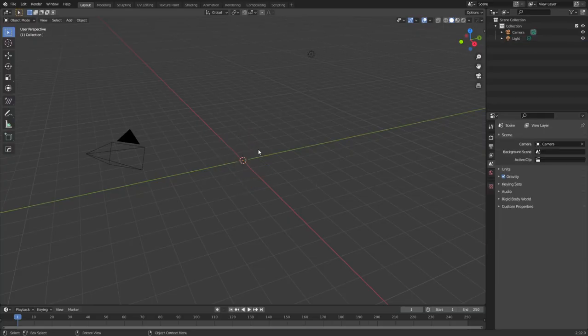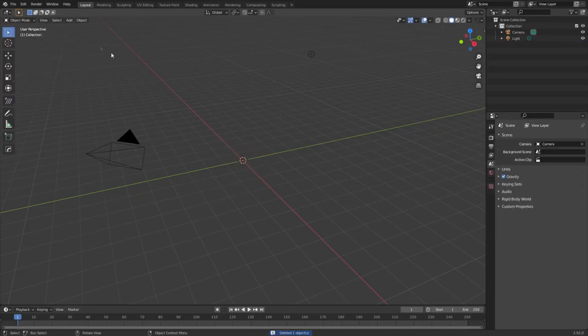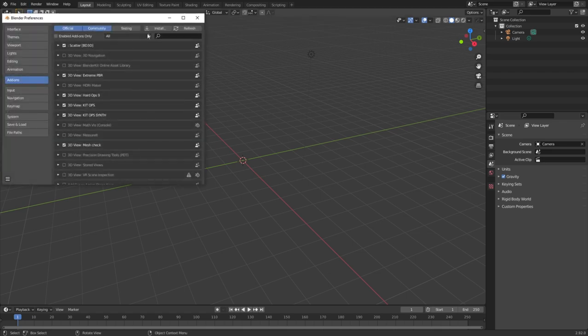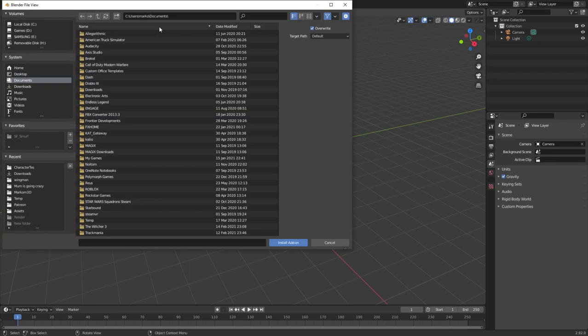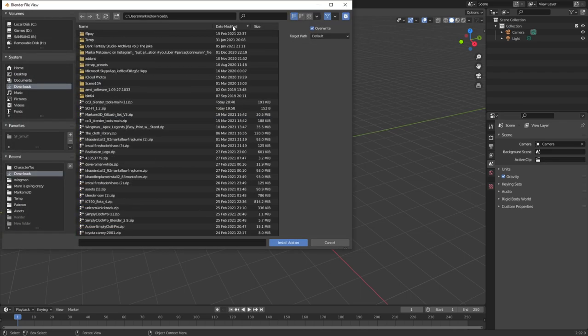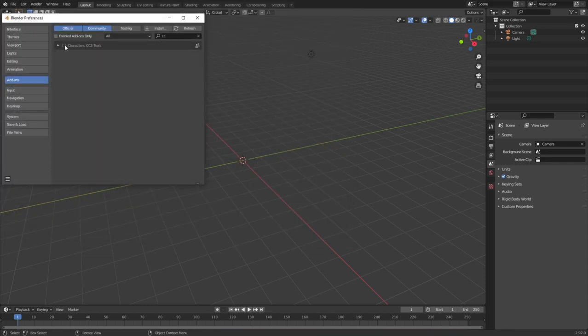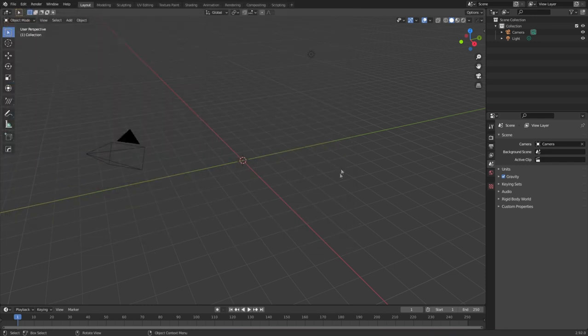Now over into Blender, let's delete that default cube as always. And now let's enable the add-on: Edit, Preferences, Install, go to where you downloaded it, double click, make sure we put a tick next to it.